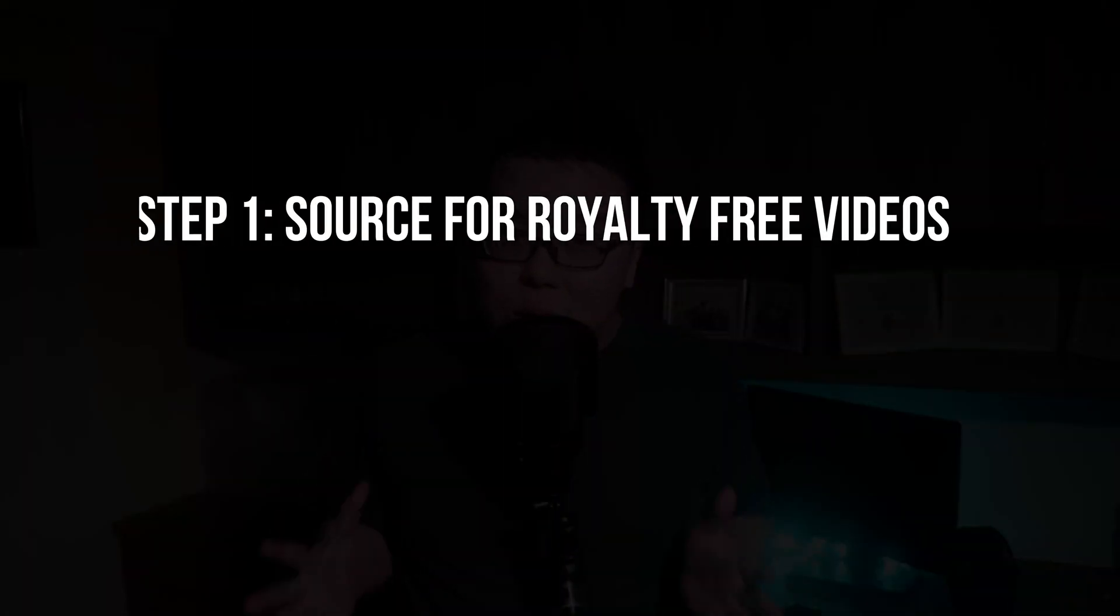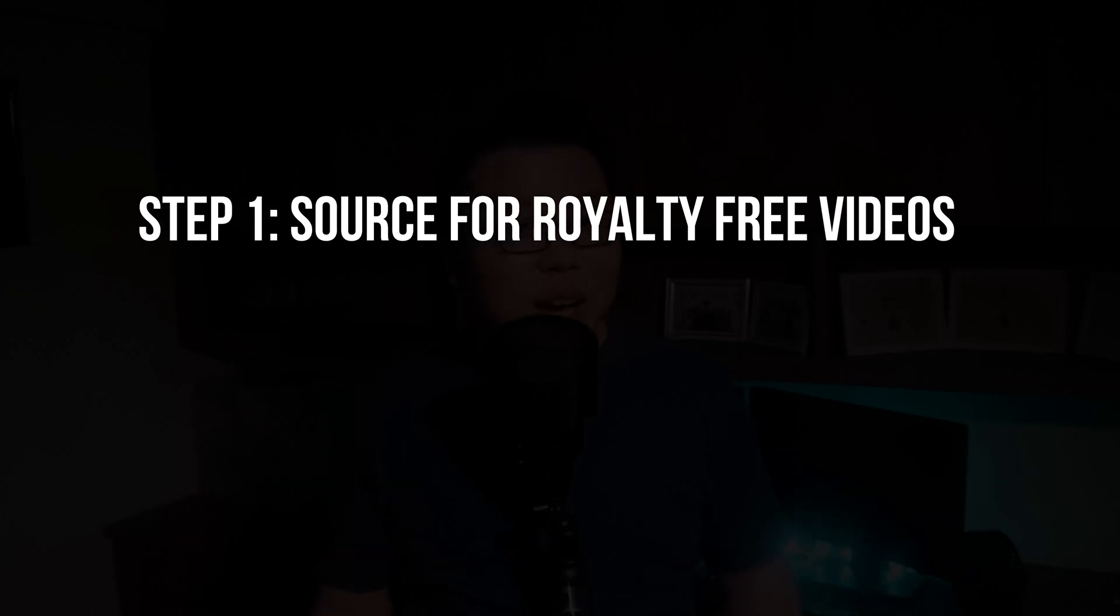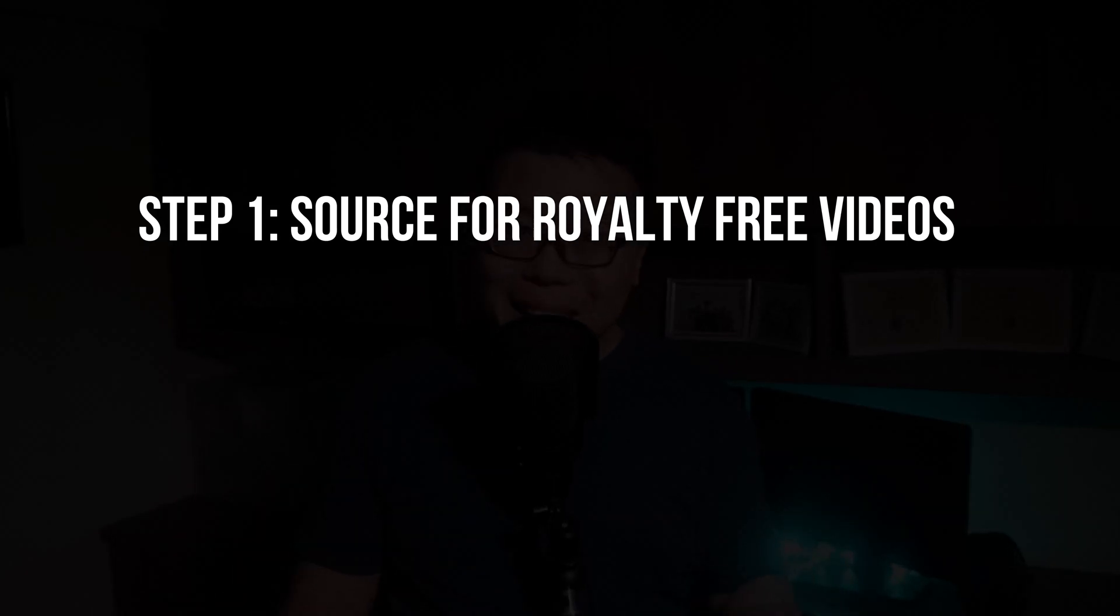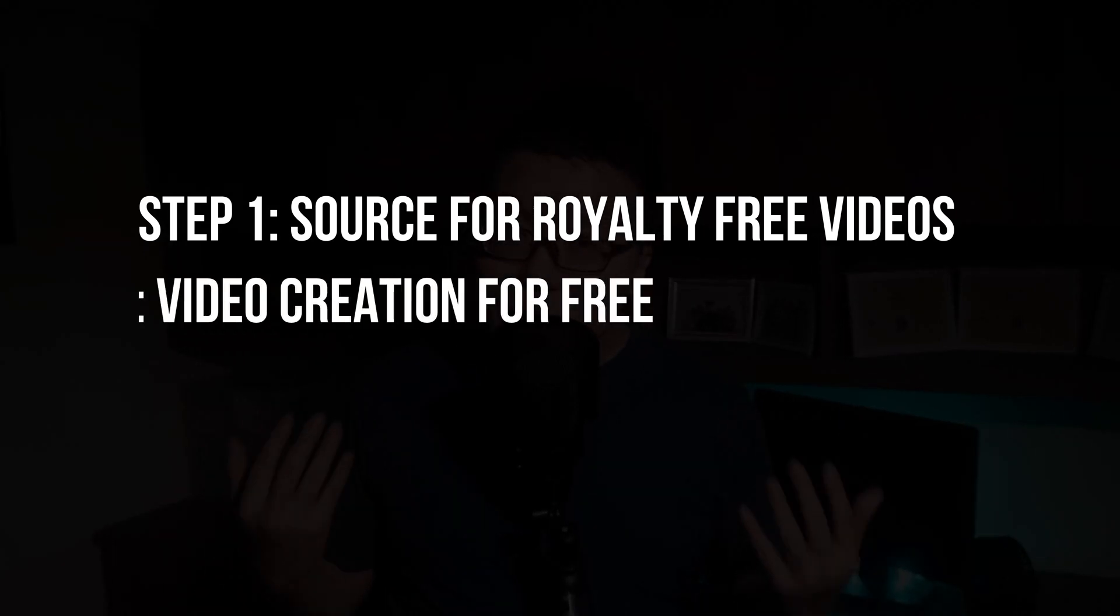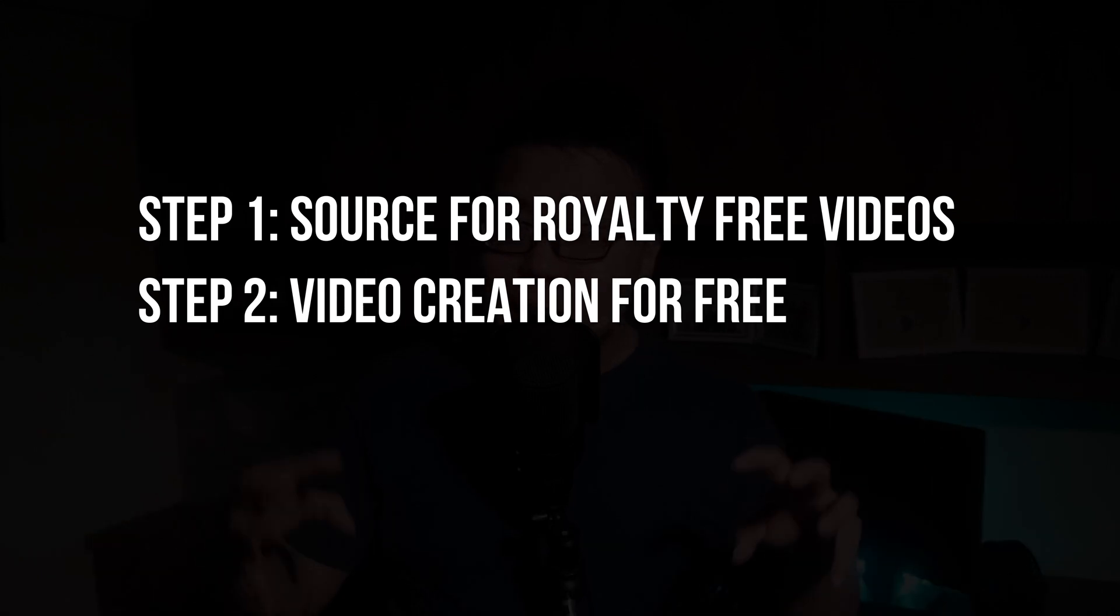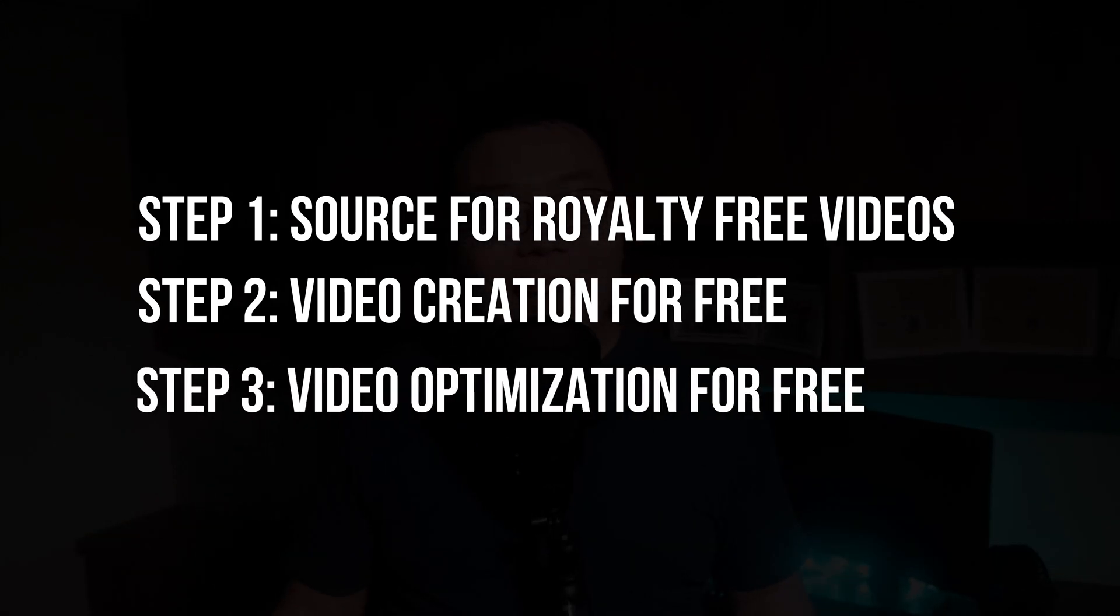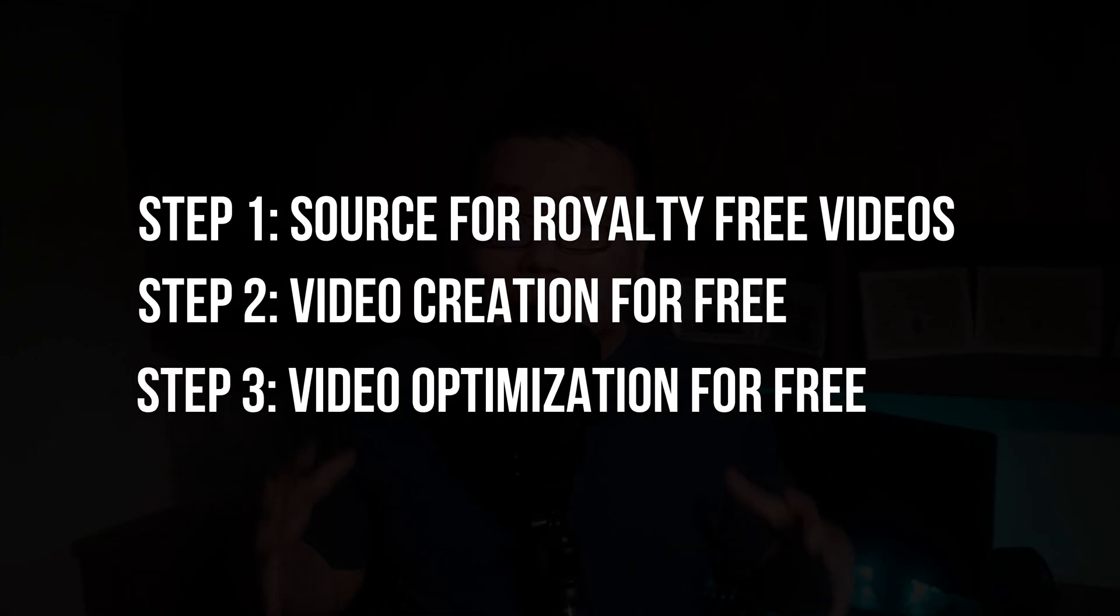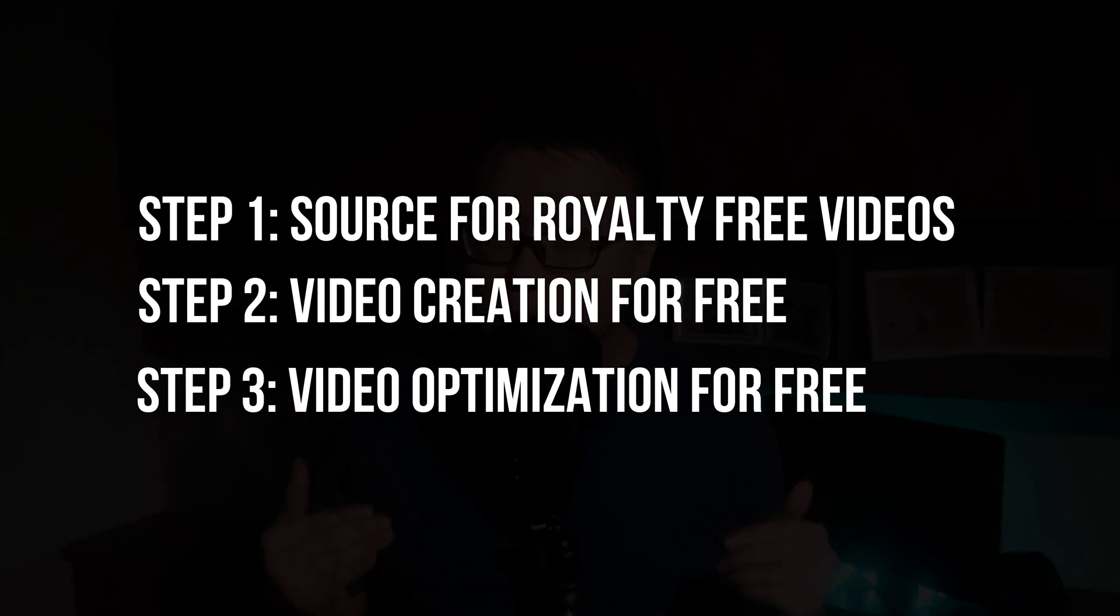Yes, not only I'm going to show you the best practices, I'm going to show you how to source for videos to be used on your site without getting into legal troubles. And I'm going to show you how to combine video clips together for free. And finally, I'm going to show you how to optimize the video so that it will not slow down your website.